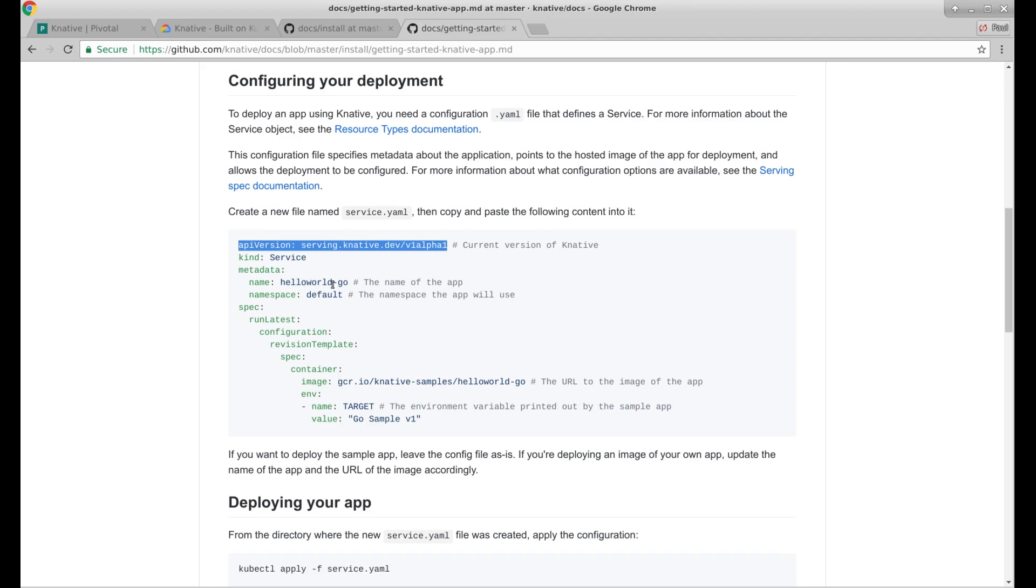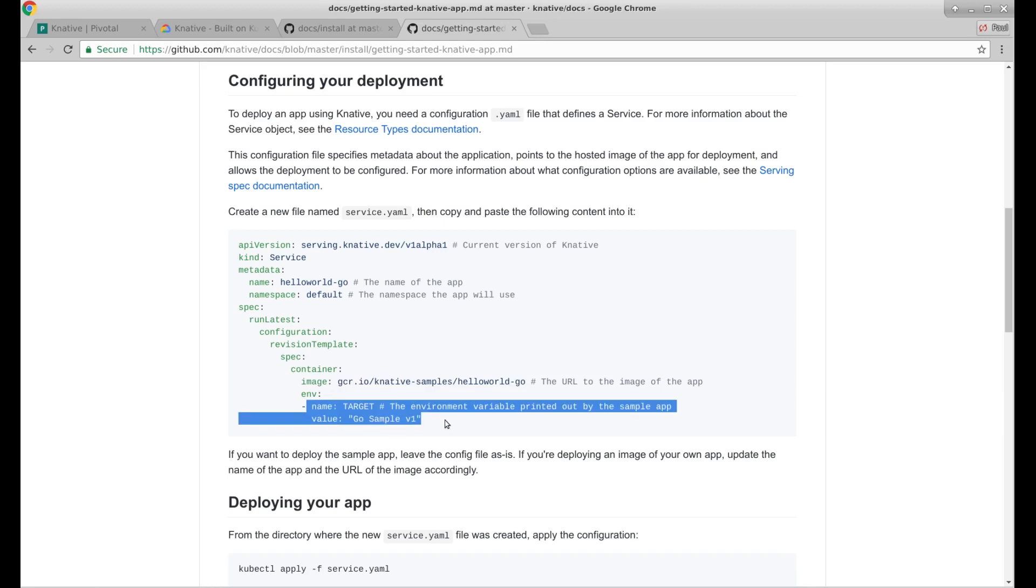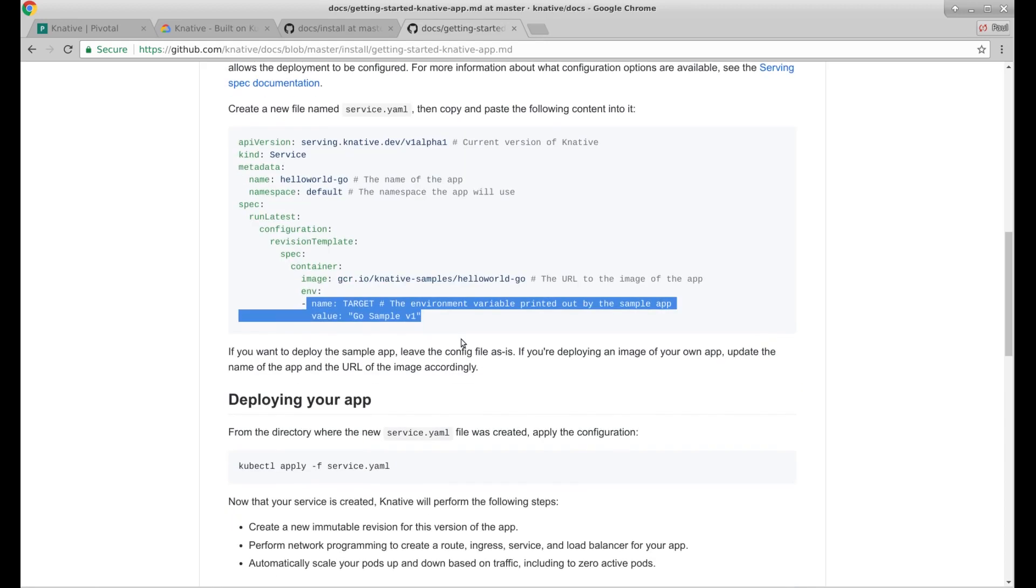Hello world. Default namespace. Here's our spec. Run latest. Revision template. Here's our image. And here's where we're deploying it to. Environment variables to pass through. And then deploy your app.